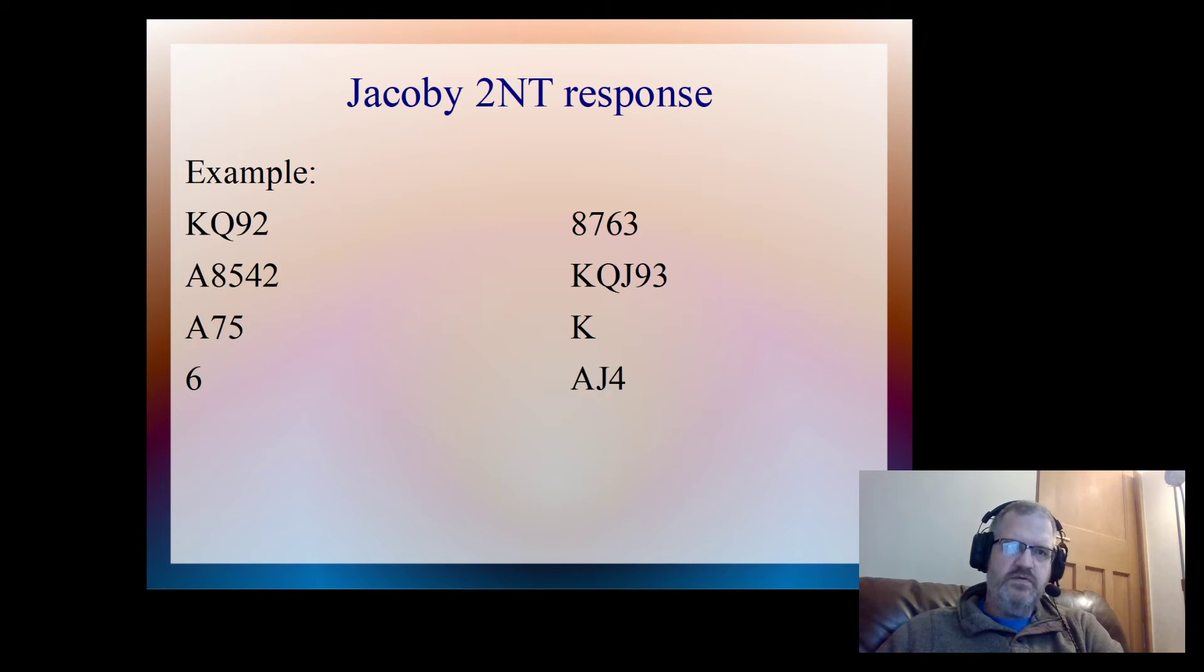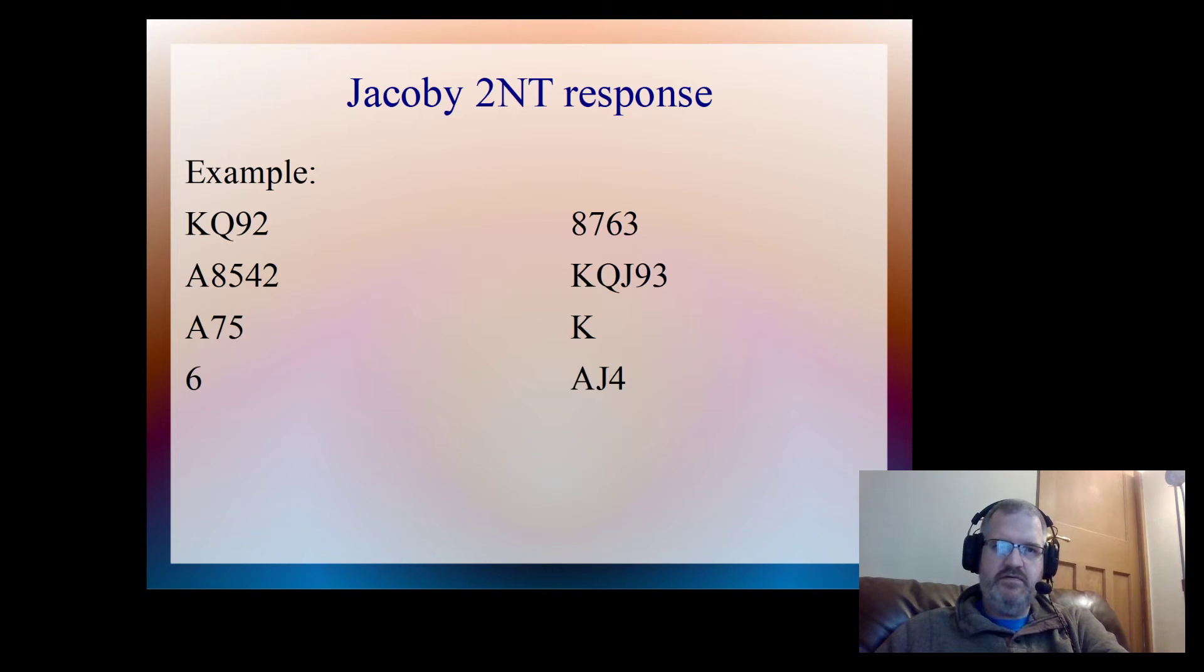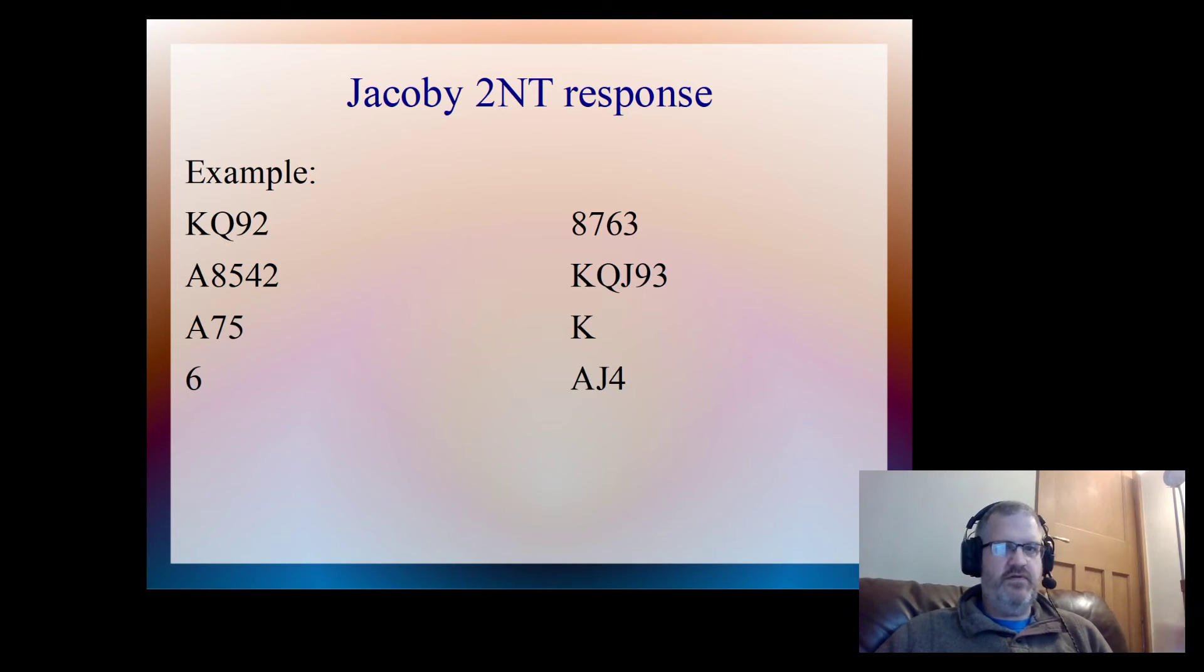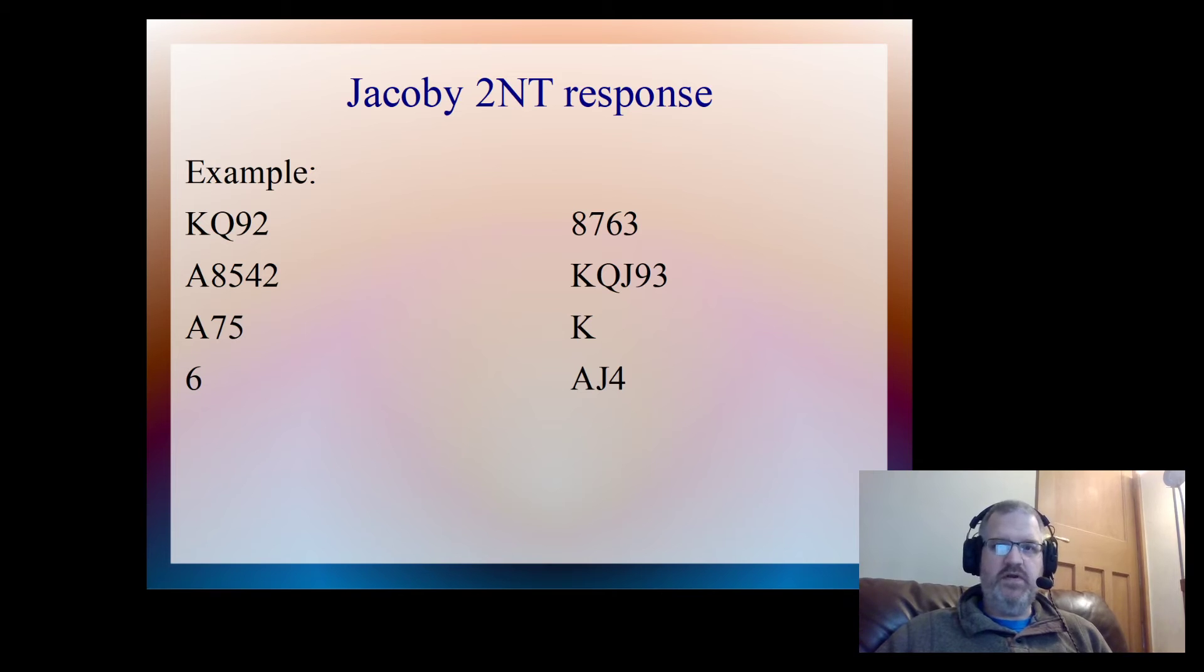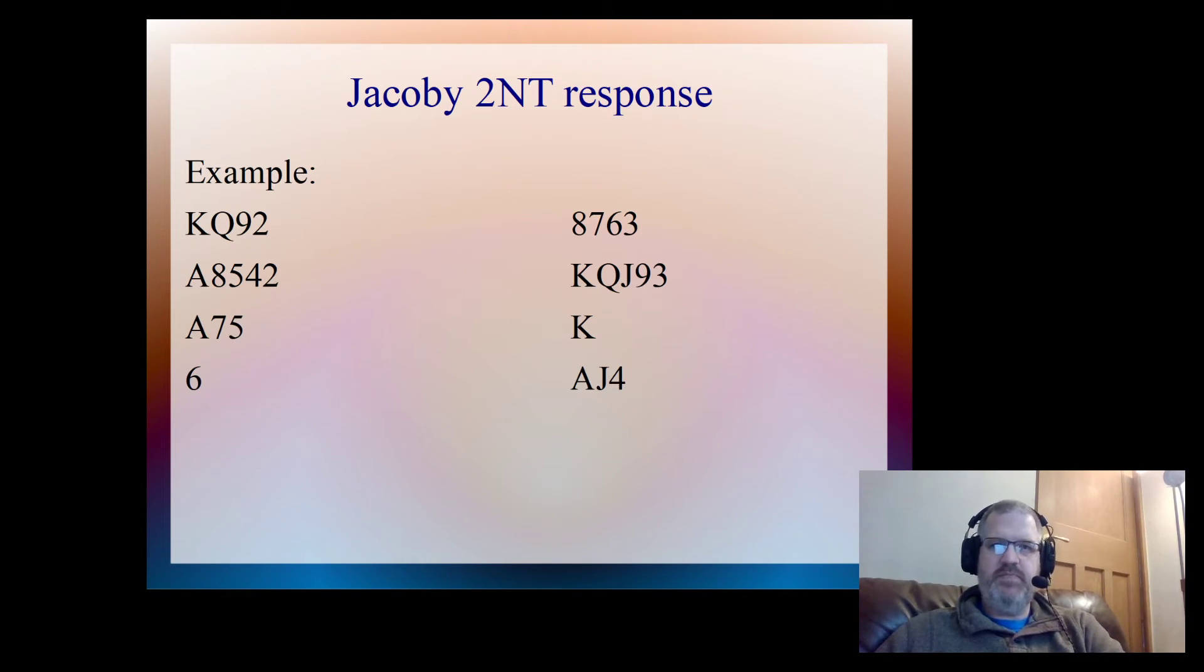So you can tell that this hand now is looking very good for a slam. If you want to have a look at the number of points that we have, between the two hands I've got 13 points, and partner's got 14 points. So that's 27 points between the two hands, and we can bid and make six hearts.